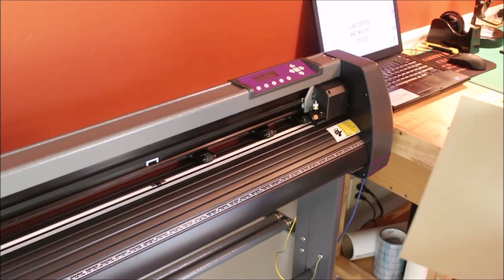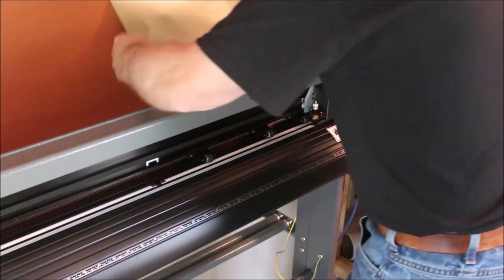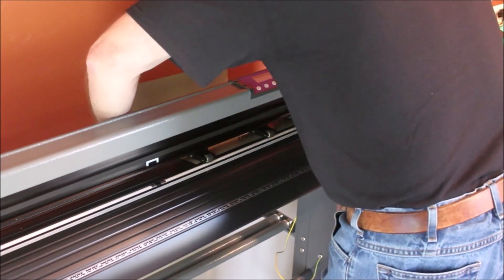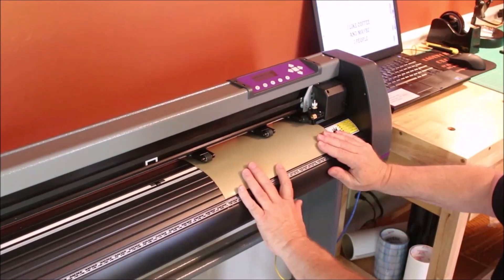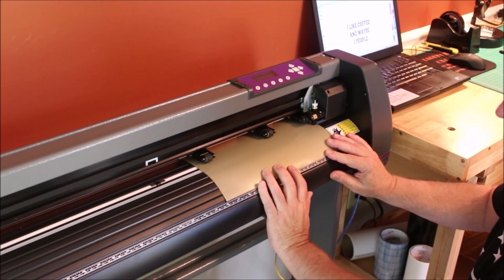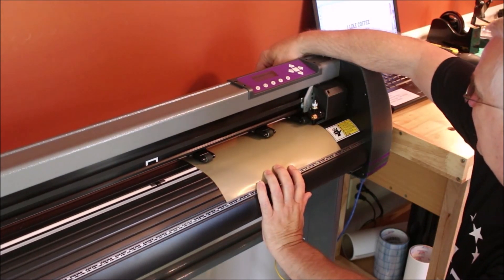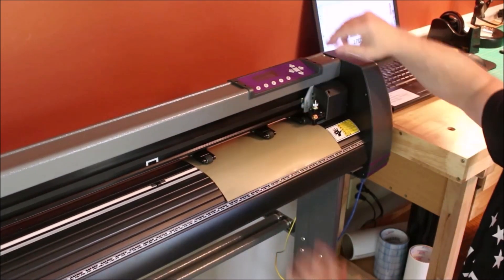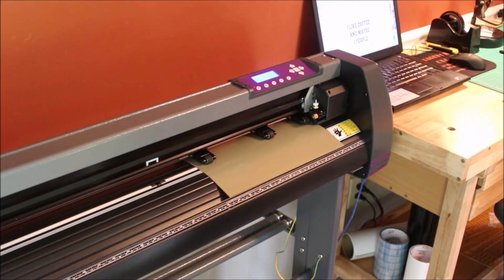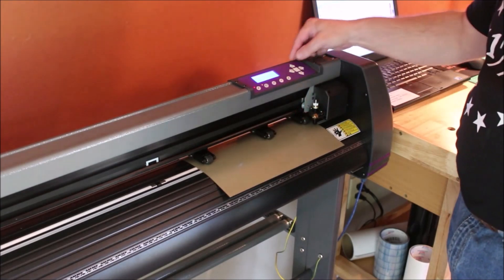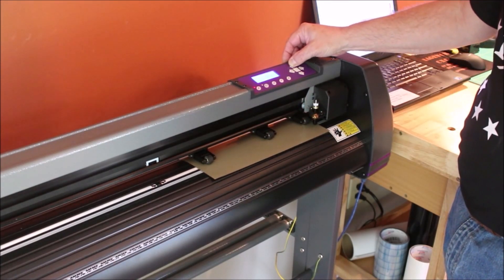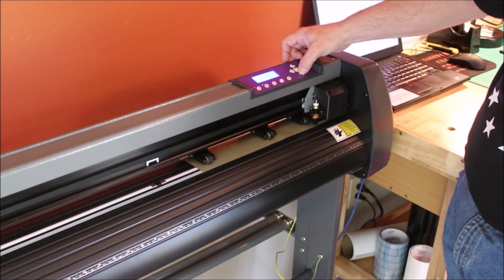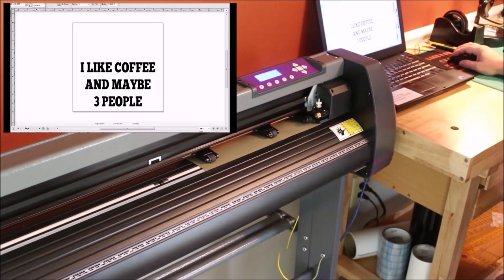Now it's time to load up the vinyl cutter. I've got a 12 by 15 inch sheet of Caesar EasyWeed vinyl. I'm just going to put this in the vinyl cutter and get it lined up. And then once I get it lined up, I'll just reach back there and pop down the rollers. Then I'll power up the vinyl cutter. And then it's time to set the origin and just move the vinyl to where the blade is at the edge of the material. And then I can just hit the origin button.